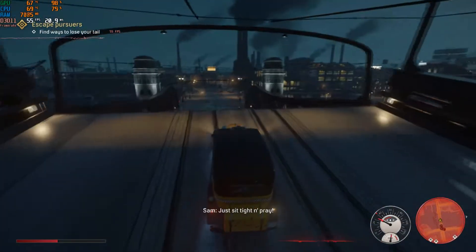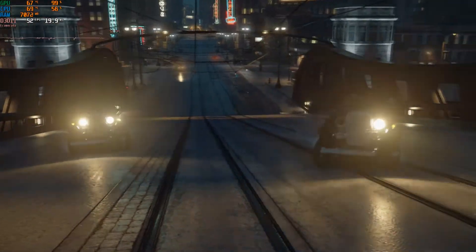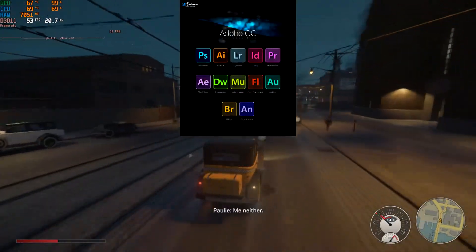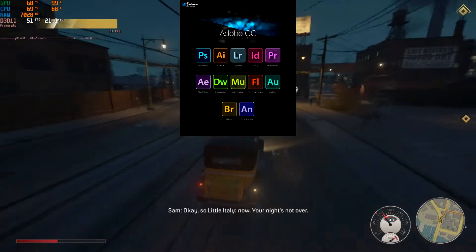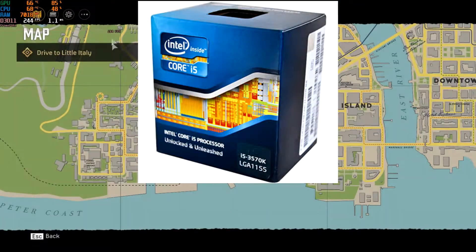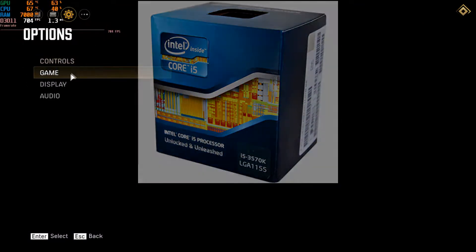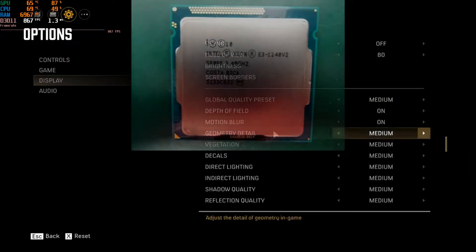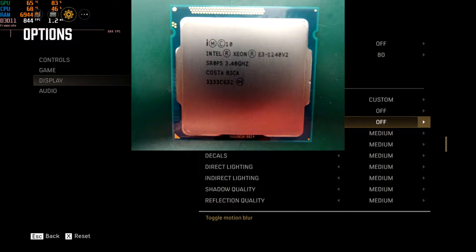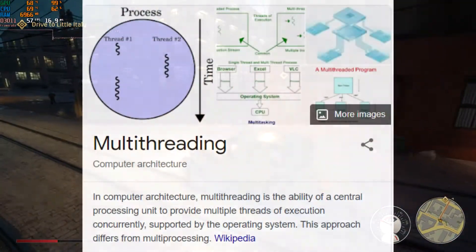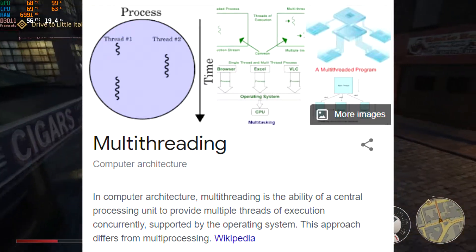Both processors are similarly priced — here in Pakistan you can get either one for around 7 to 8 thousand PKR easily, in very good condition. In my opinion, if you are looking for a system for graphic designing or editing, then the i5-3570K is the better choice. But for gaming, the Xeon E3-1240 V2 has more threads than the i5-3570K, so it will perform better in games since most new titles involve multiple threading.